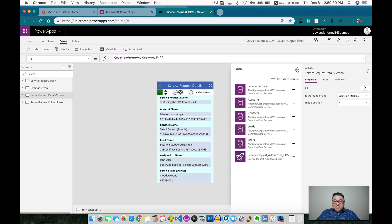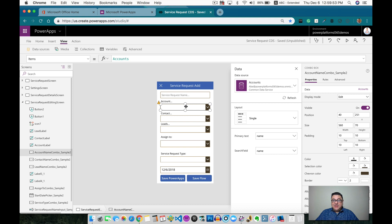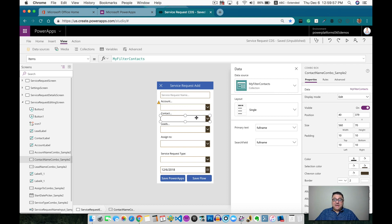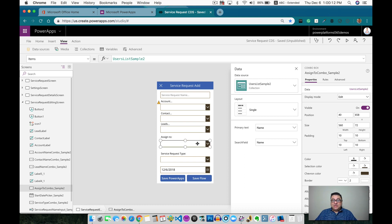One of the things I presented on the previous video is how to add a brand new record. On all of these fields that I created, there are actually lookups. I use the combo box, and on the combo box I use several different ways to bring the data. For the account, I use directly the account entity from the CDS. For the contact, I use a collection because I just want to get only the contacts that are related to the account. For the leads, I use the typical entity. For the assigned to, which is actually the users, I use a collection because I have so many users and I only want to show the specific five users that I want.